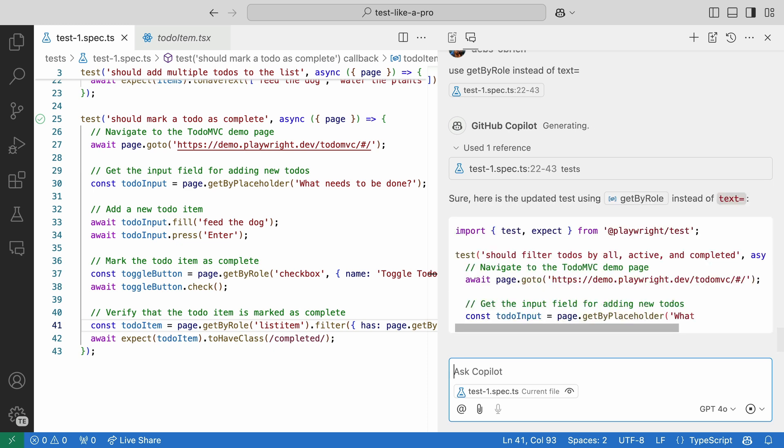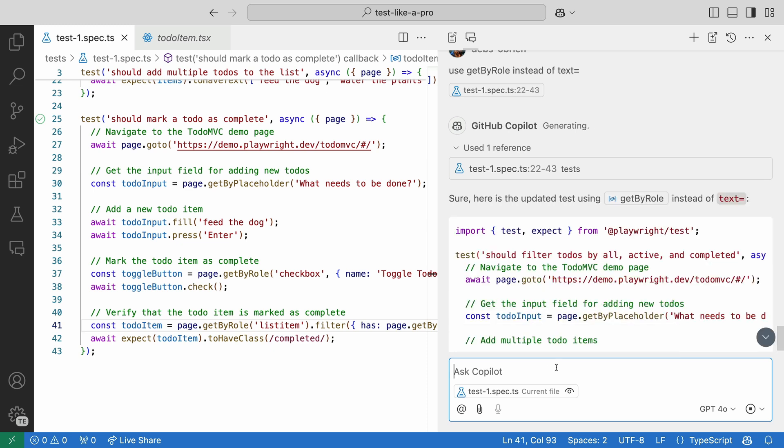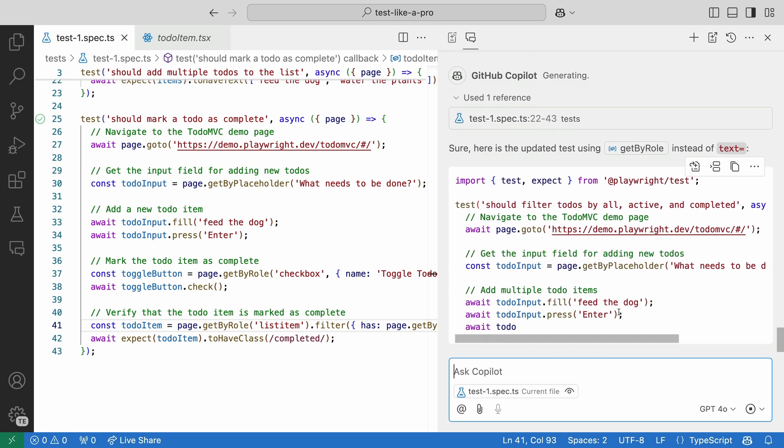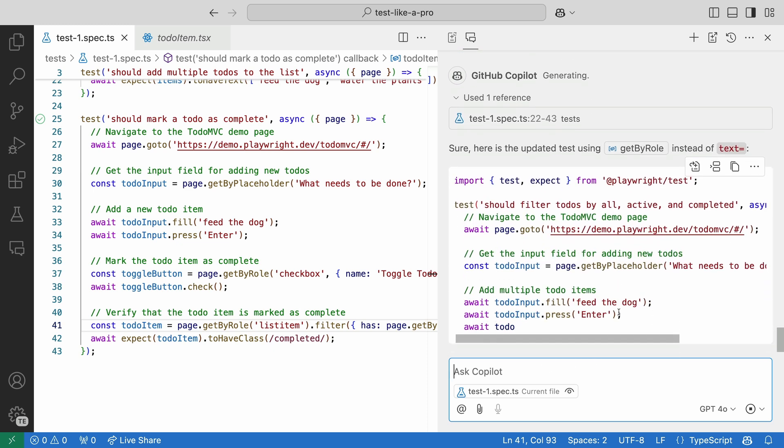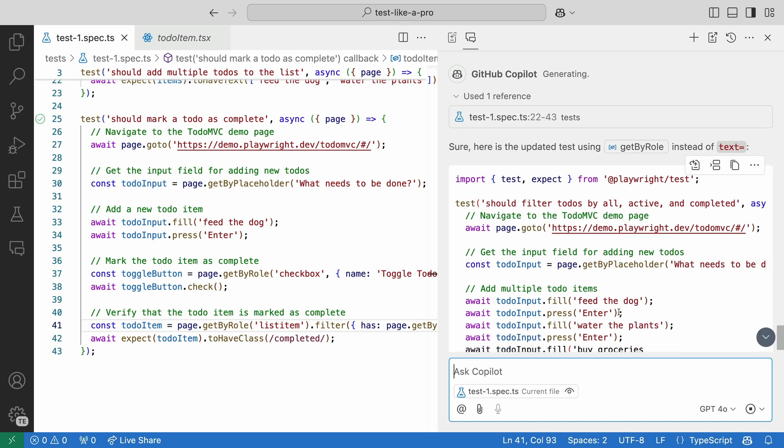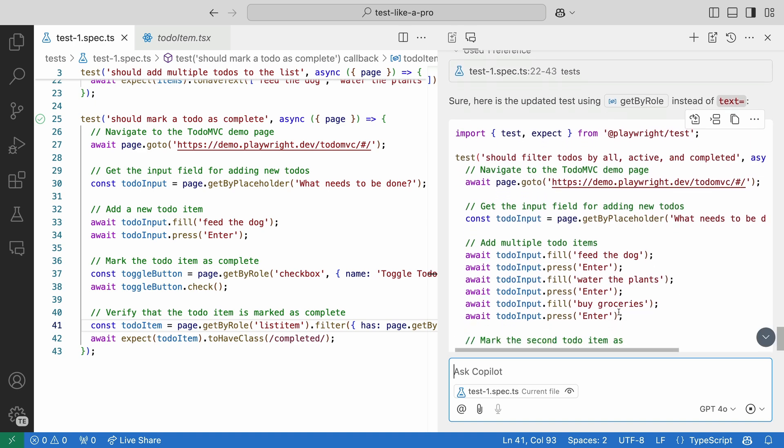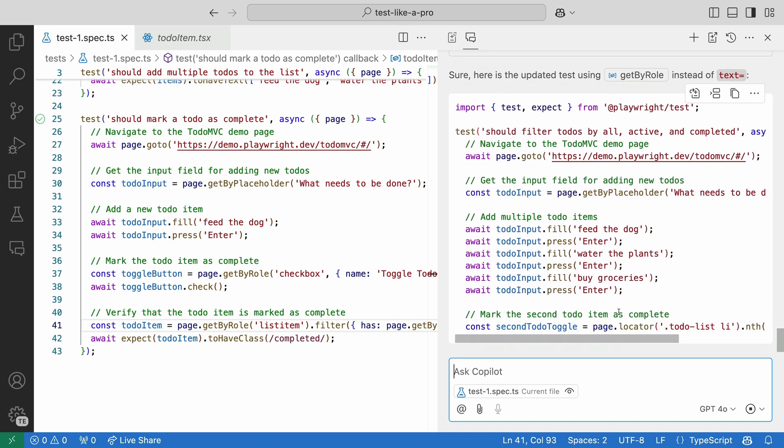And just like that, it gives us an updated test using getByRole, which it's getting from the types inside the Playwright core package in the node modules. Nice.